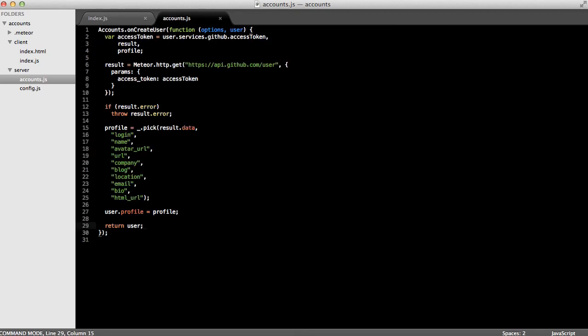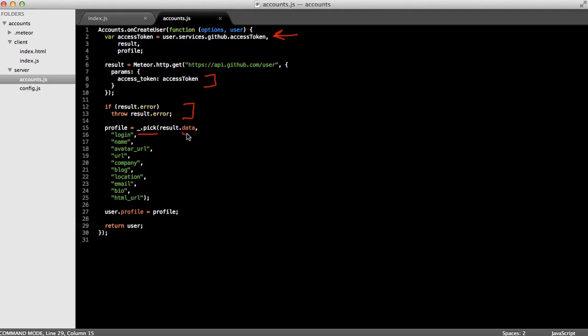I've cut and pasted some code into the onCreateUser callback function. Let me just quickly explain it. First, I'm going to grab the access token from the user.services.github object. And then I'm going to use the Meteor HTTP method to make a get request to the GitHub API. And I'll pass in the access token as a parameter. If there's an error, I'll just go ahead and throw it. And if not, I'm going to use the underscore pick method to pull out the keys that I want from the result.data. And so here I'll grab the avatar_URL, an email, and a bunch of other fields that I might want. Finally, I set the user.profile equal to the profile that we just created. And then I return the user. And this is what's going to get inserted into our MongoDB instance.